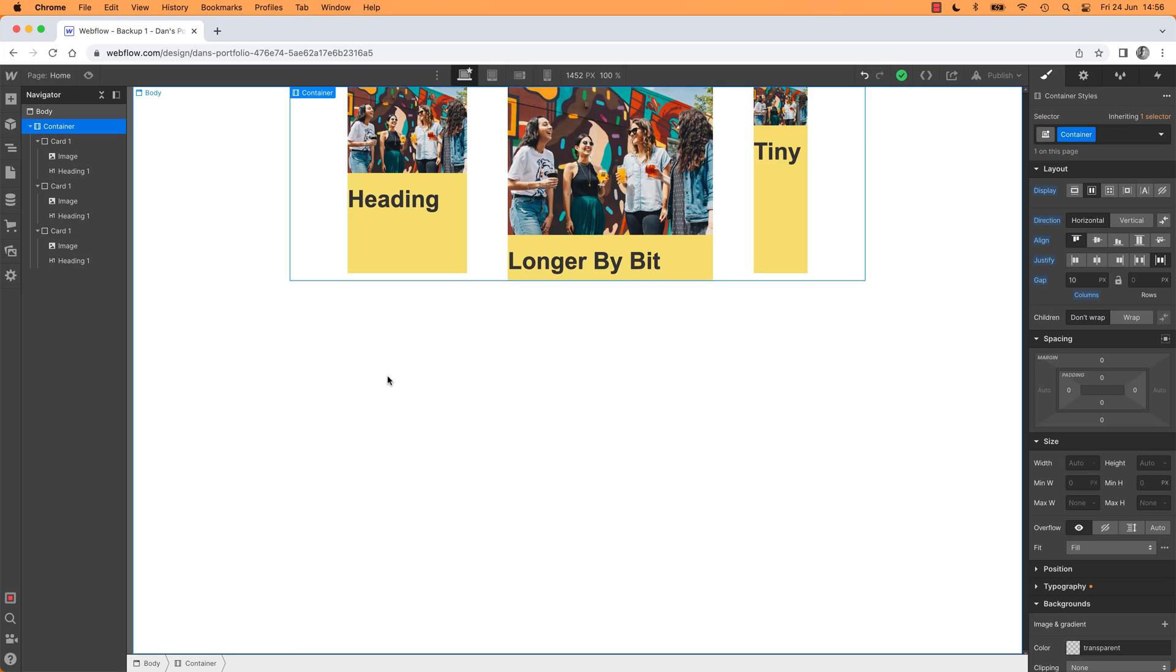So that's kind of some general overviews of Grid versus Flexbox. Let's go into some more examples in the next video. We'll actually just make some stuff and see where we end up.